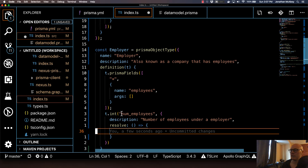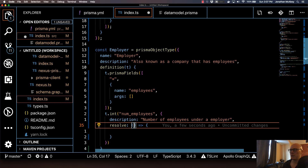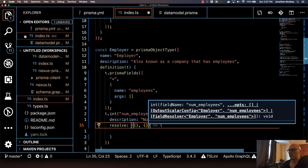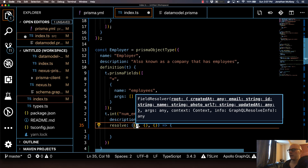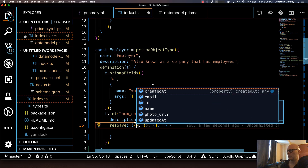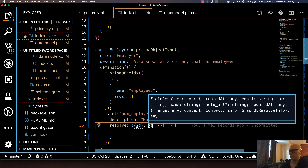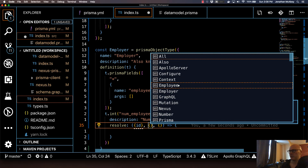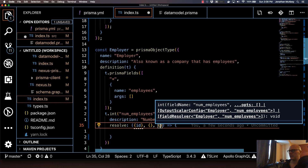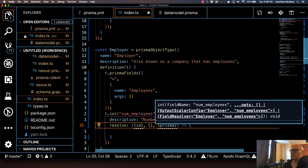This is the code that's actually going to generate the numEmployees property. The resolver takes basically three arguments: your parent, your arguments, and your context. The parent holds the fields that come from your type — essentially the properties that the employer has. If I hit control space here, you can see the properties that the employer has. I'm actually going to grab the employer's ID, nothing else. There are no arguments here, but on the context there is something important — the actual Prisma operation — which we'll use in our resolver code.